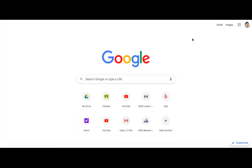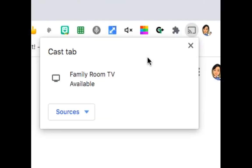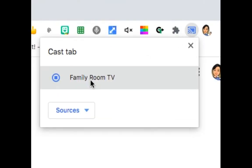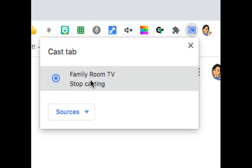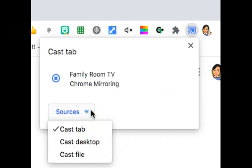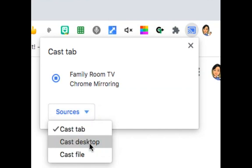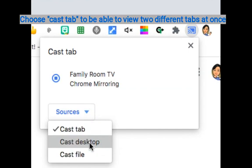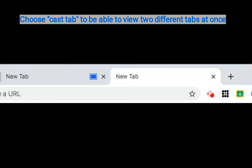When you're ready to cast, you would just click on your cast tab, choose where you want to cast your object, and you have the option of casting a tab, casting your desktop, or casting a file.